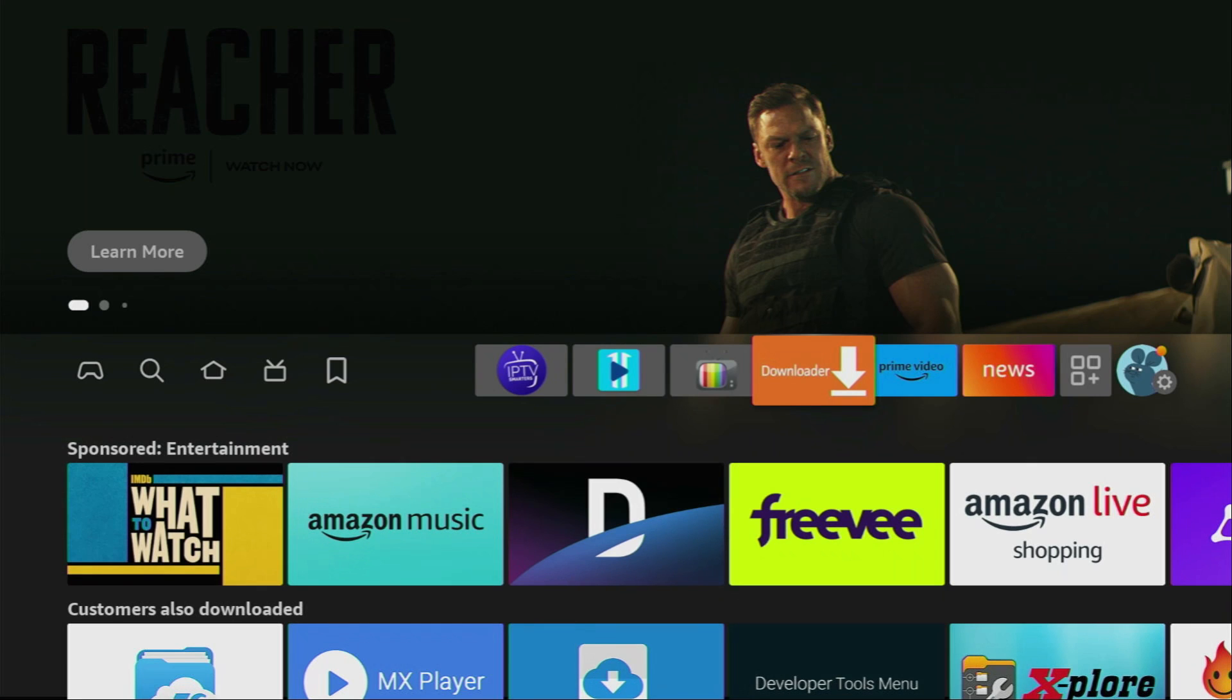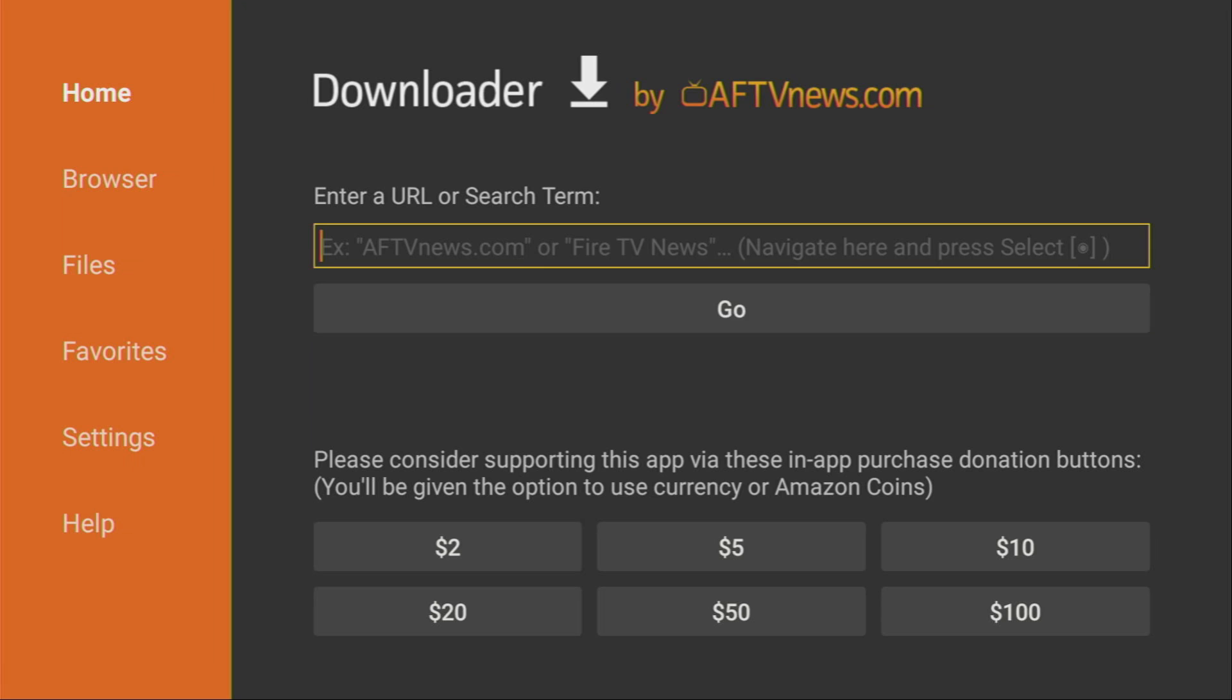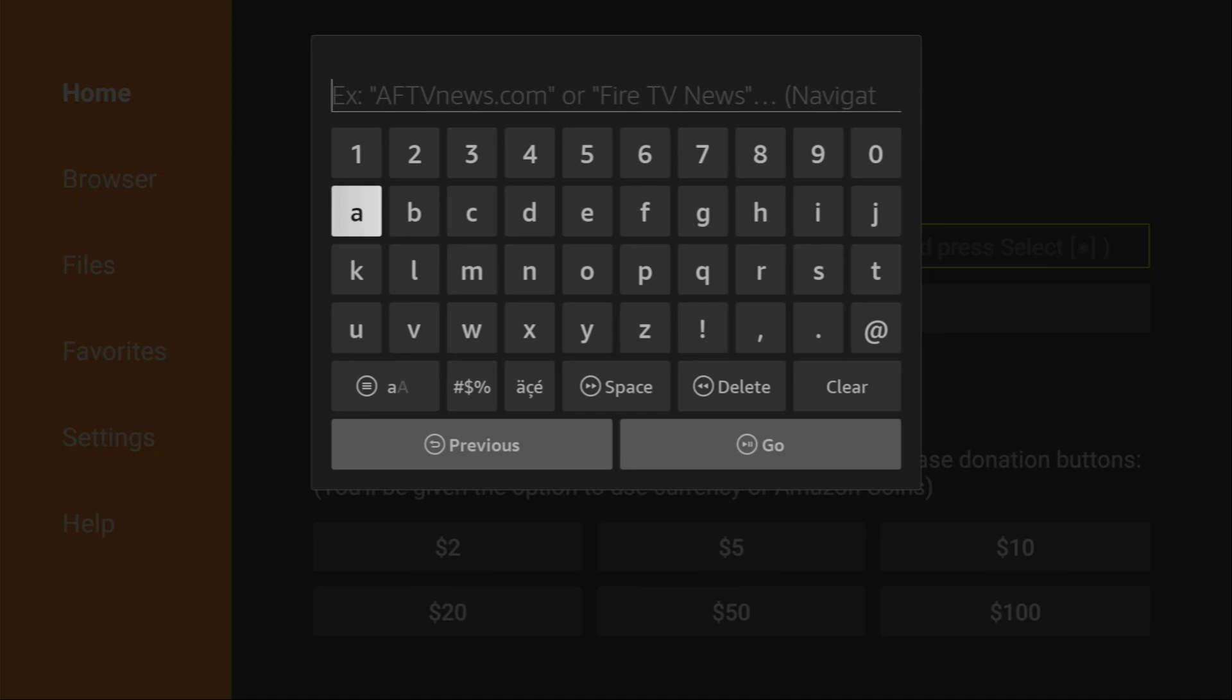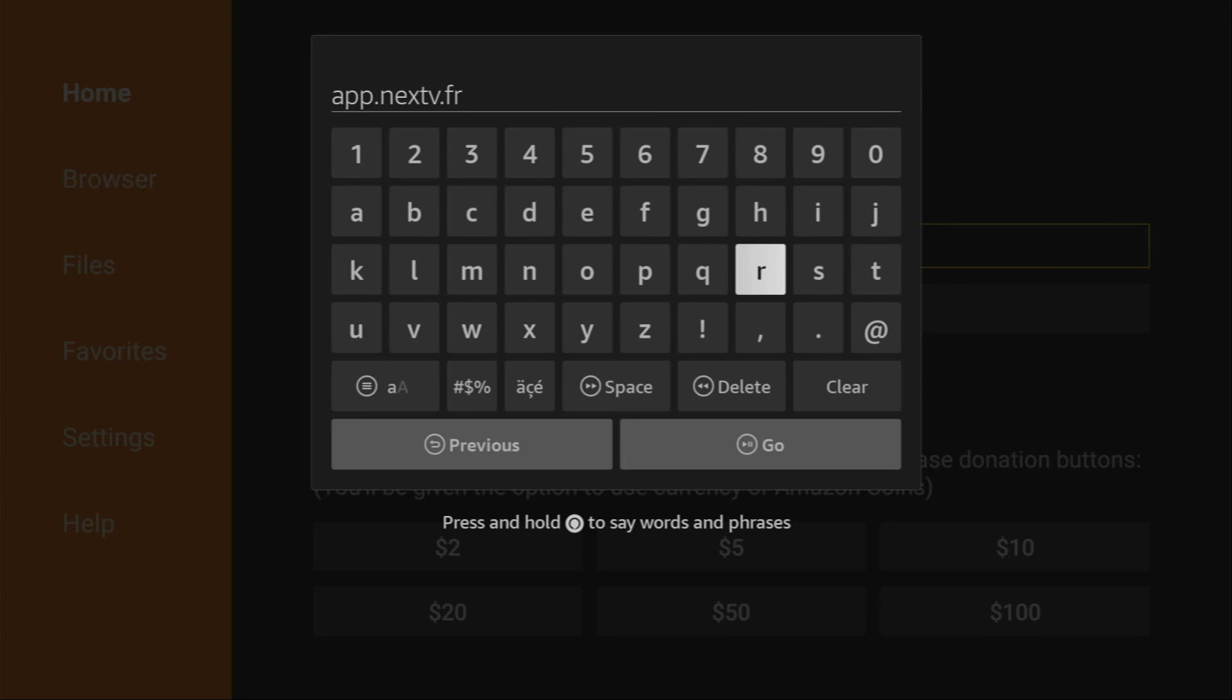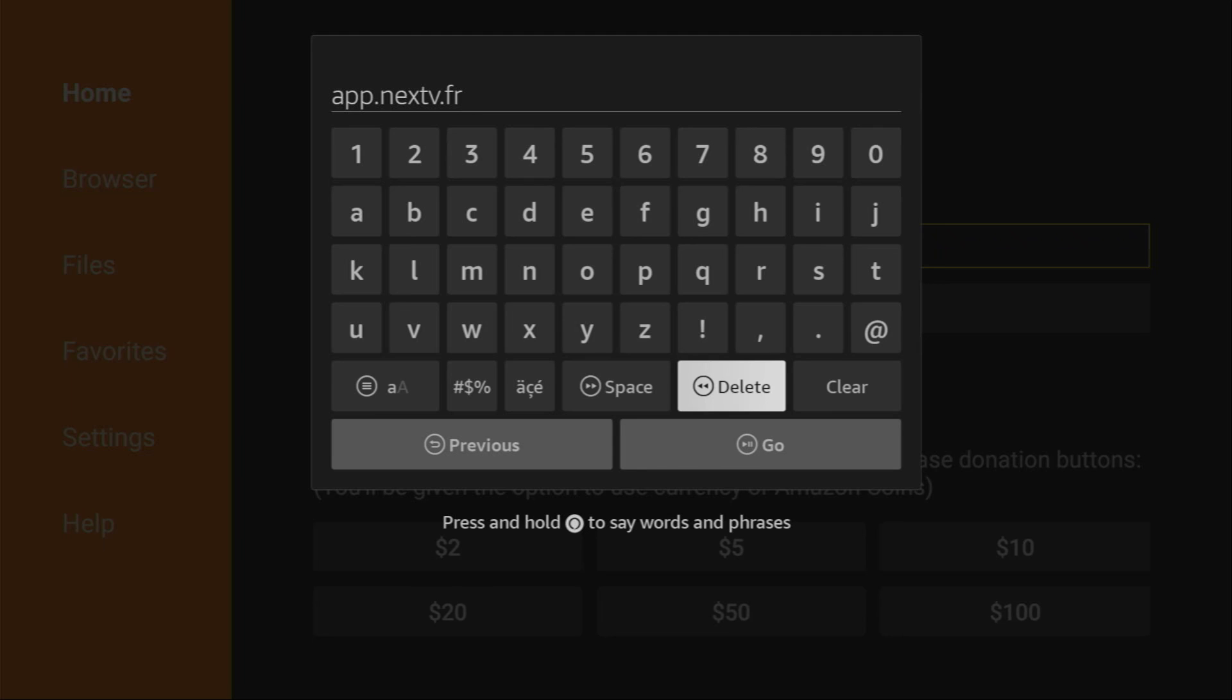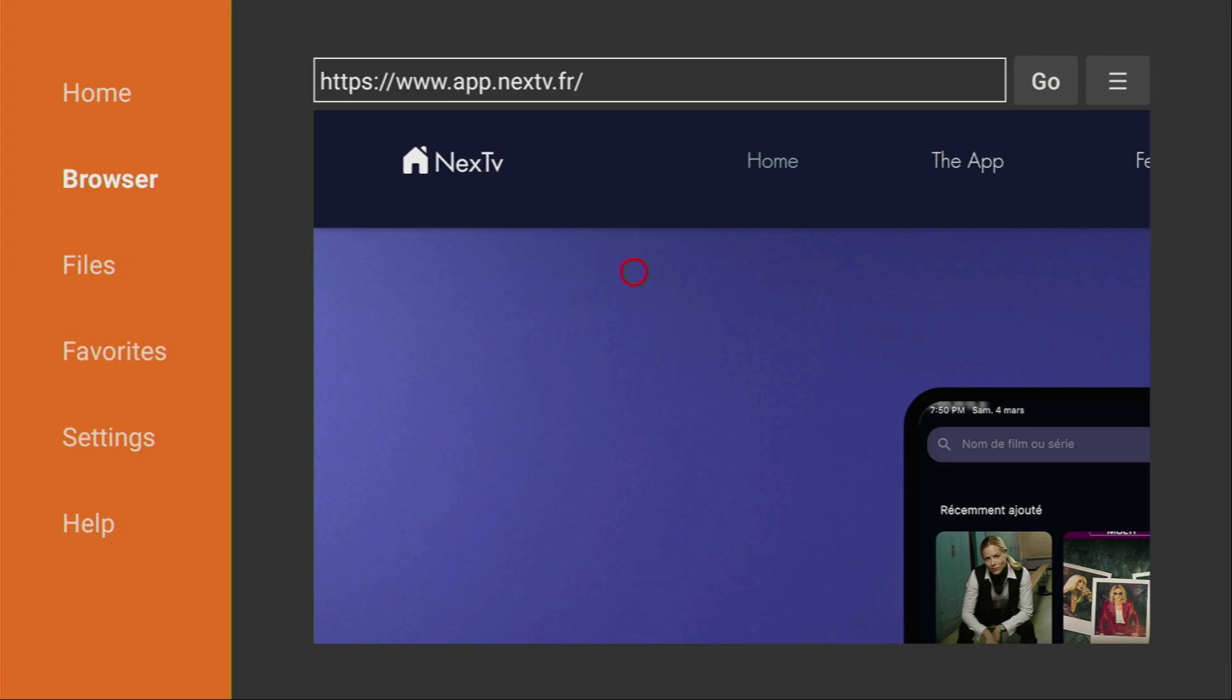We open the downloader application. And here in that search bar, we have to enter a link. You'll see it on the screen in a moment. The app is going to be app.nextv.fr. Make sure to enter it exactly as you see on the screen. Because if you make any mistakes, the link is not going to work. And then click on go.